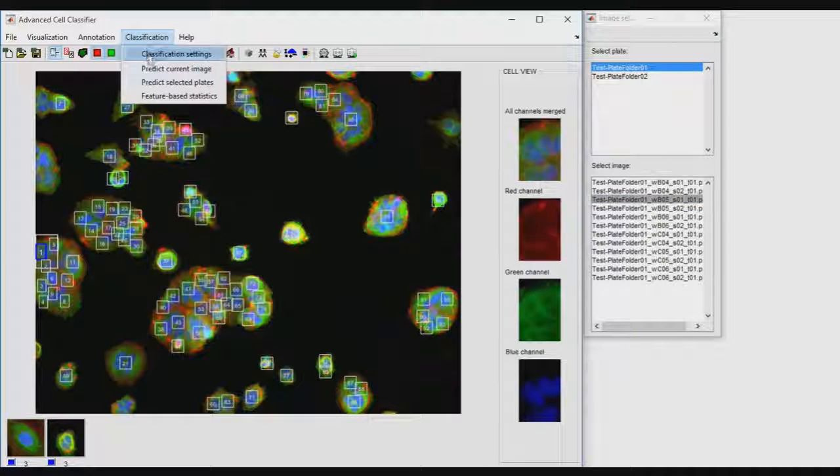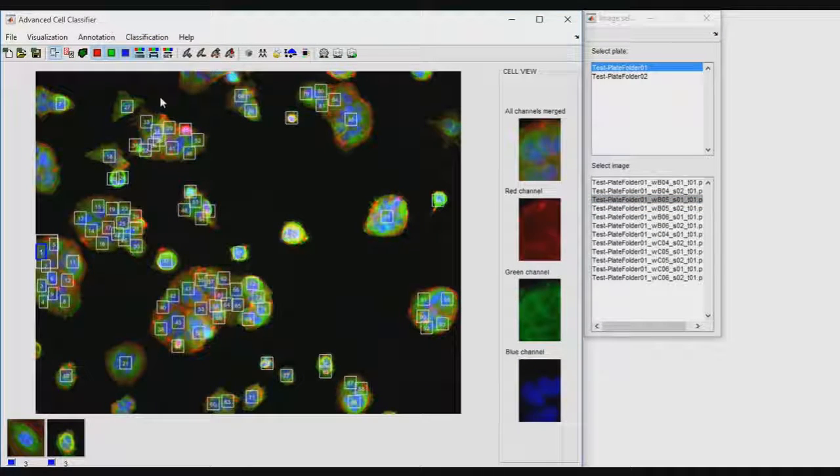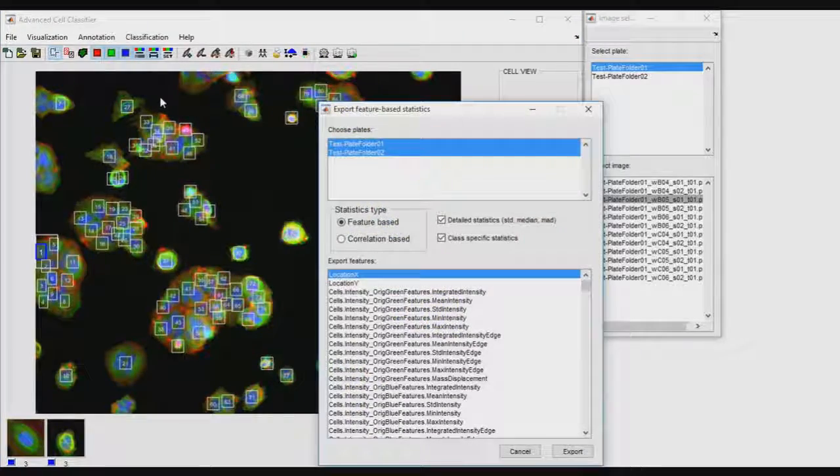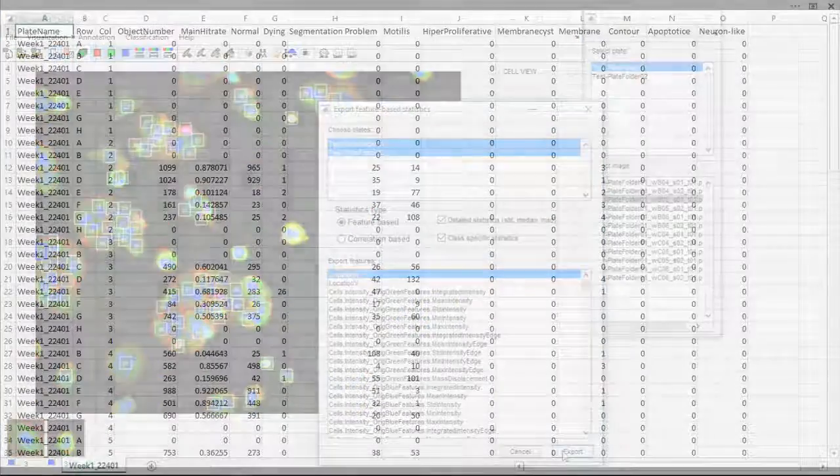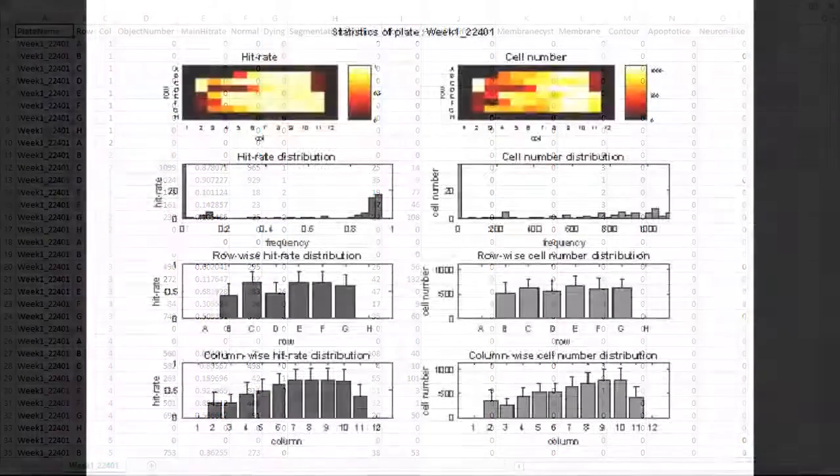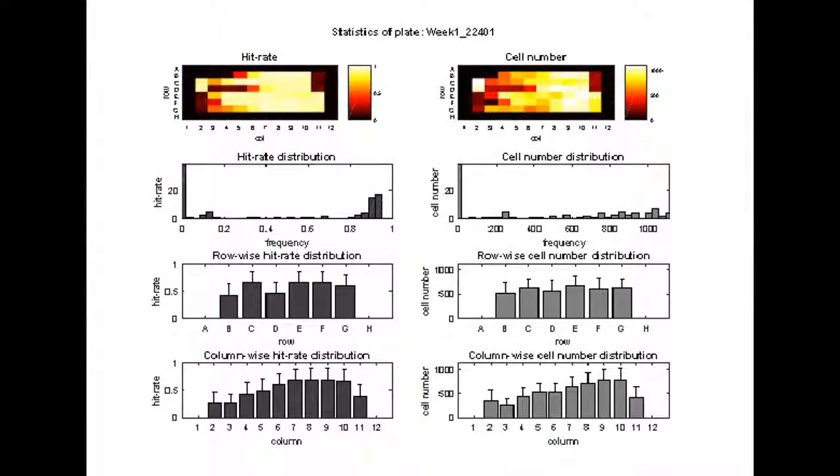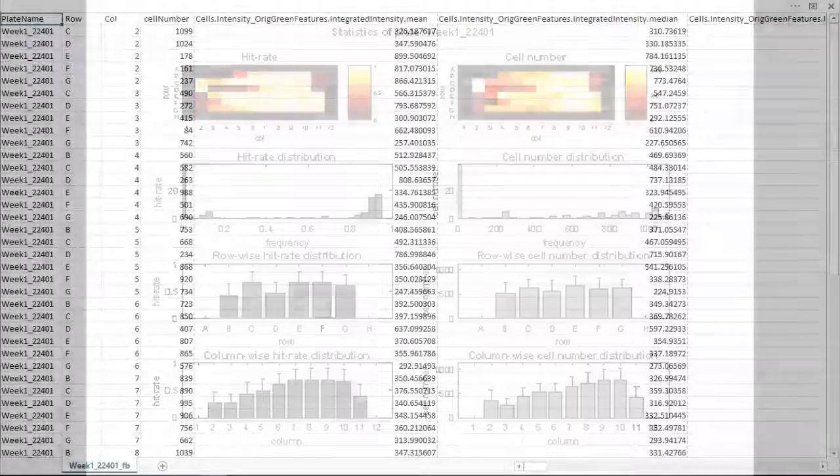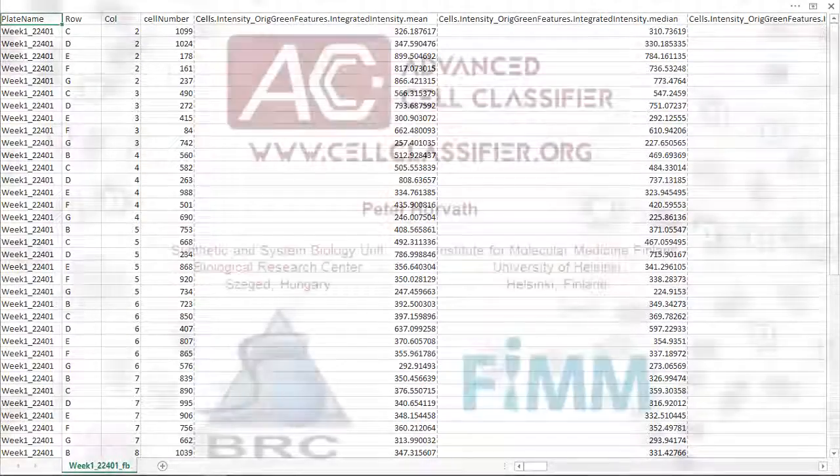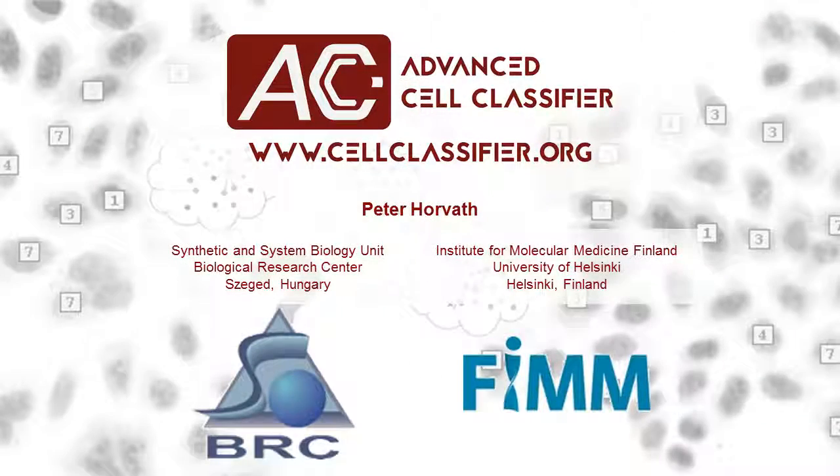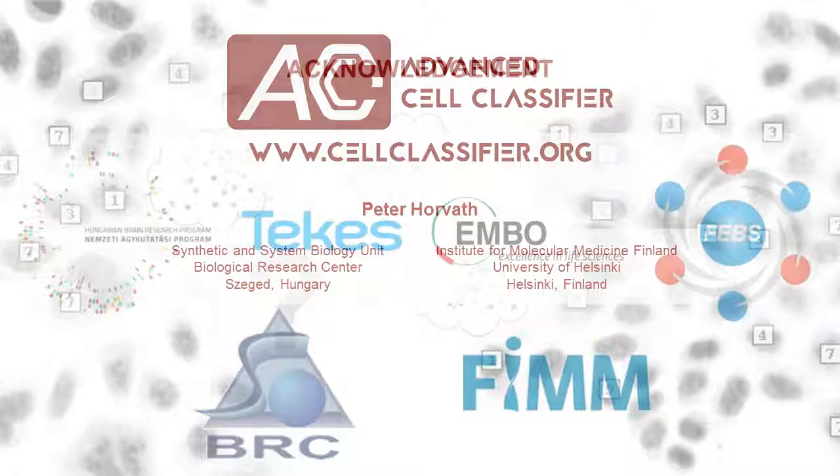Having achieved a satisfactory quality of classification, one can use different functions to obtain various output results, such as cell-by-cell classification, statistics about the incidence and distribution of the different classes, class-based statistics for the different features computed, and so on. Please read the help documentation to get a more complete overview of the various analysis options offered by Advanced Cell Classifier. Thank you for watching this introductory video tutorial.